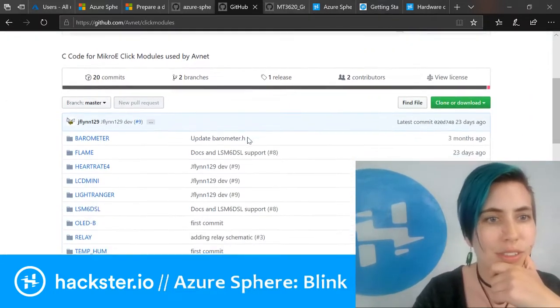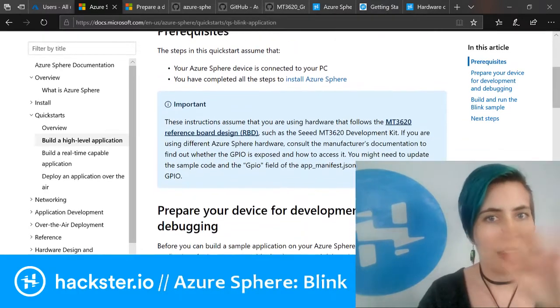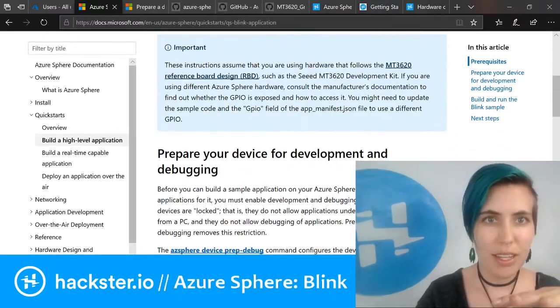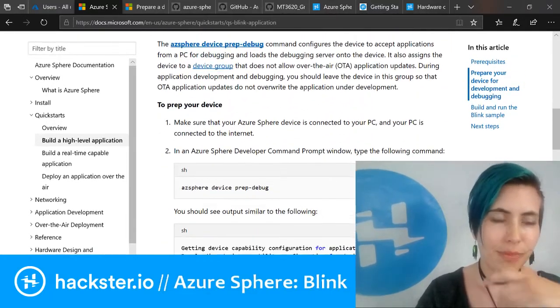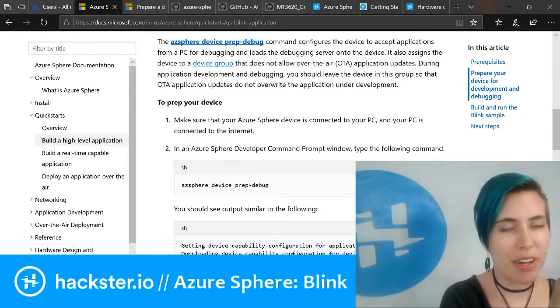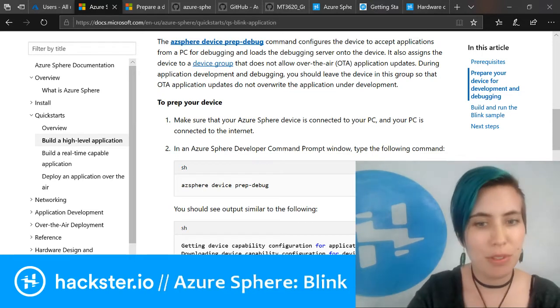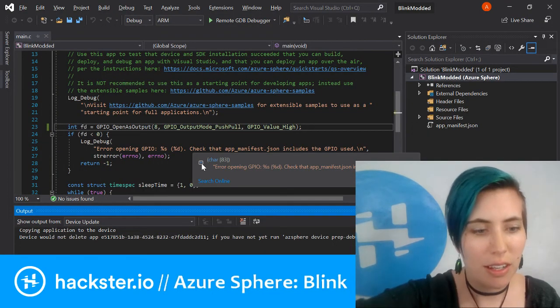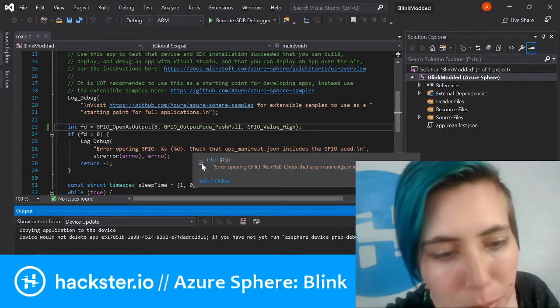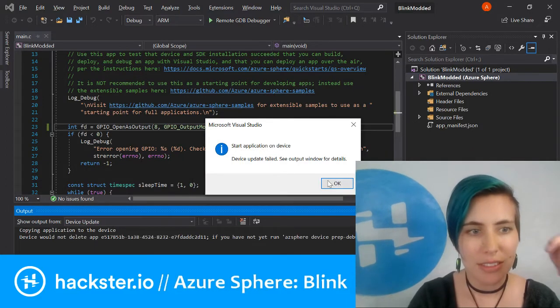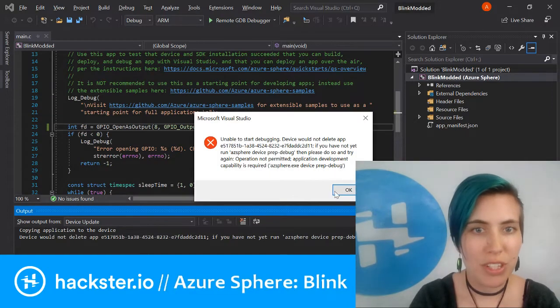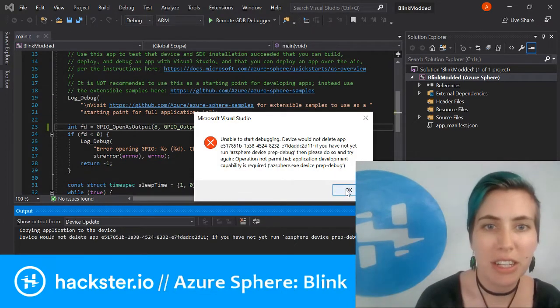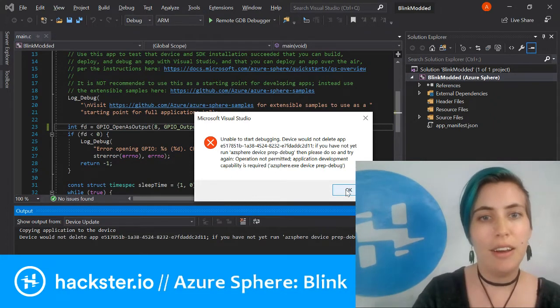What you're going to be doing is go and do all the setup stuff with your account, and then you're gonna use this prep debug command to set up your device, which right now is locked. You can't upload stuff to it. For example, if I try and hit function F5 here, it's gonna give me a problem.